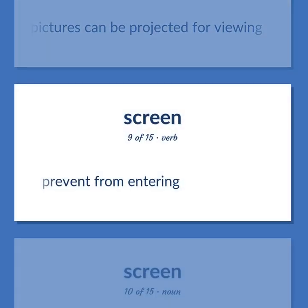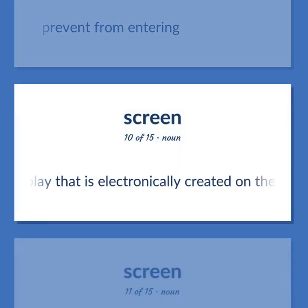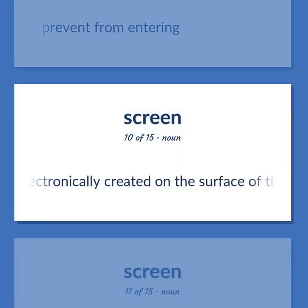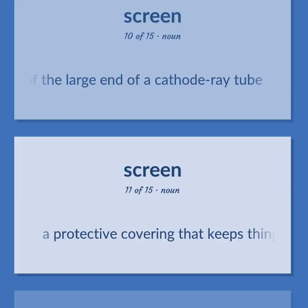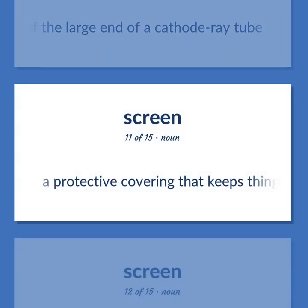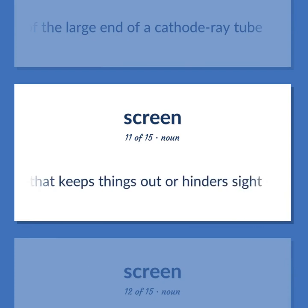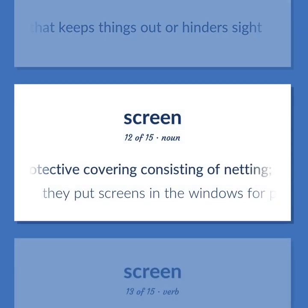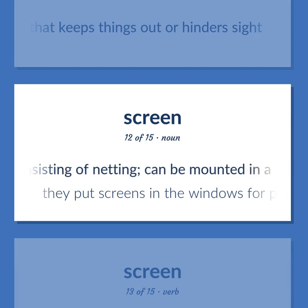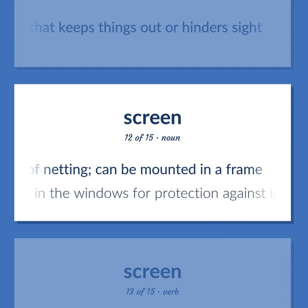Prevent from entering. The display that is electronically created on the surface of the large end of a cathode ray tube. A protective covering that keeps things out or hinders sight. A protective covering consisting of netting, can be mounted in a frame. They put screens in the windows for protection against insects.